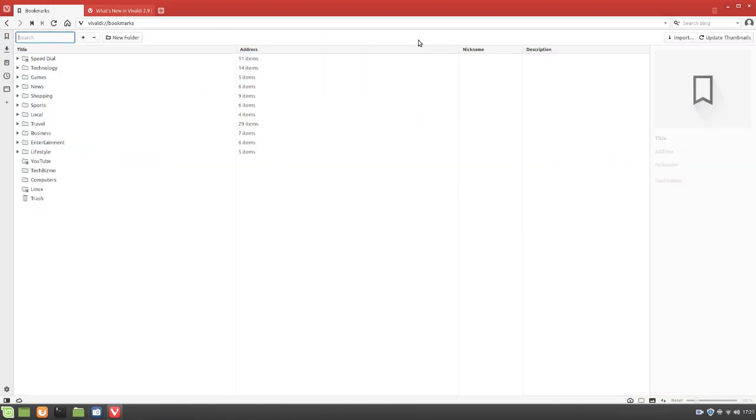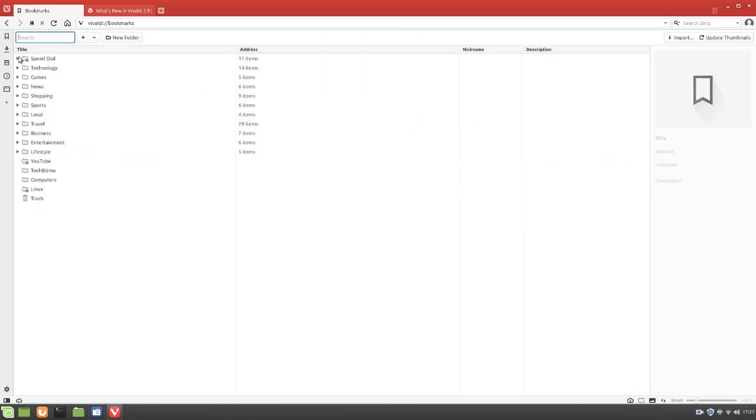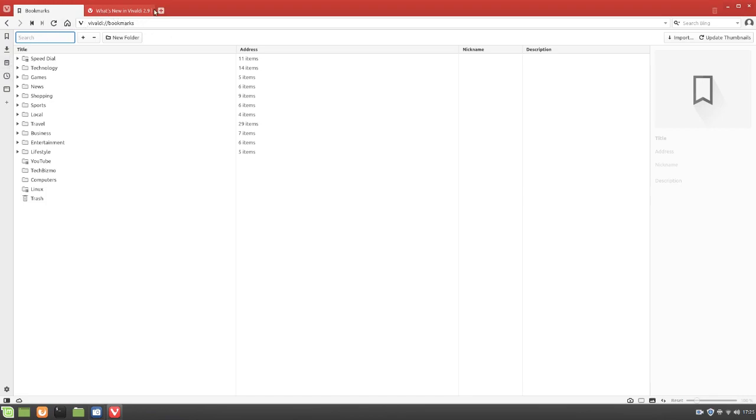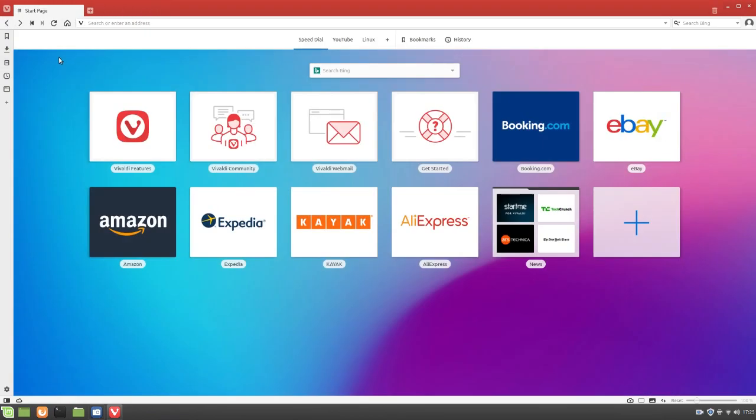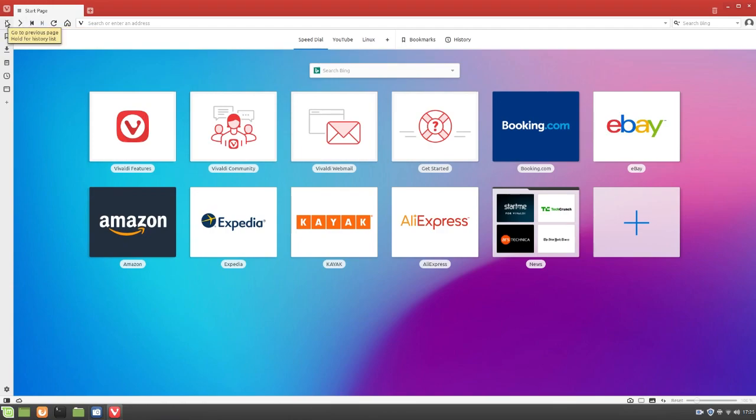Up here, we've also got bookmarks. So yeah, this is things you can bookmark. I guess I can give you guys an example if you want to just pin something to the top of your page. That's the equivalence of bookmarking. Up here, you've got these previous page and next page buttons. Very nice. And then rewind visited domain.